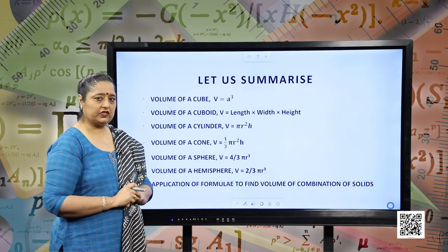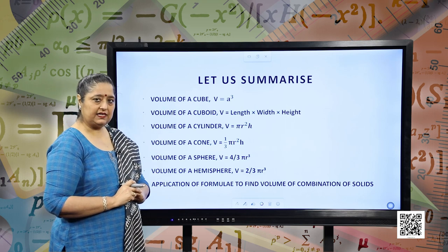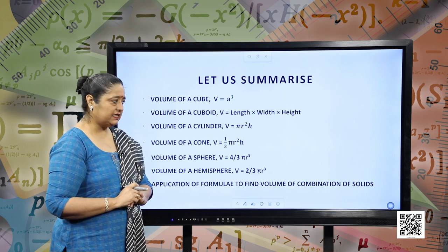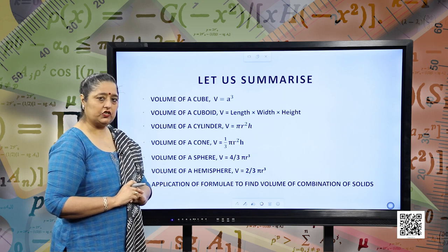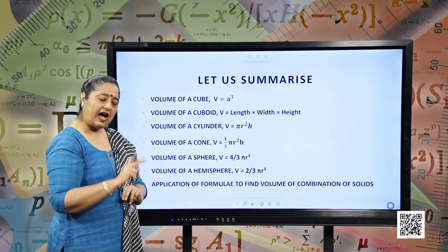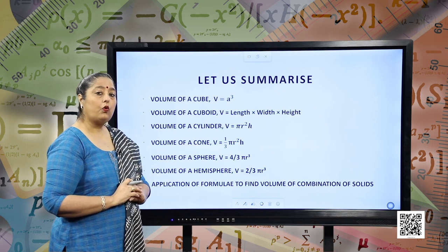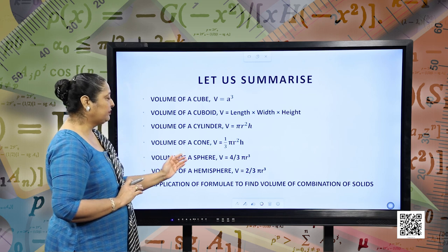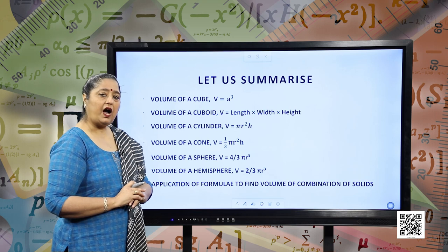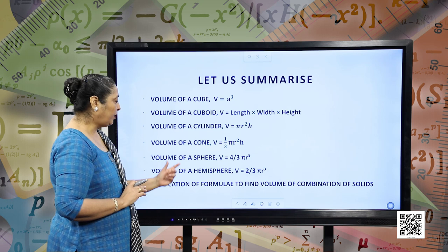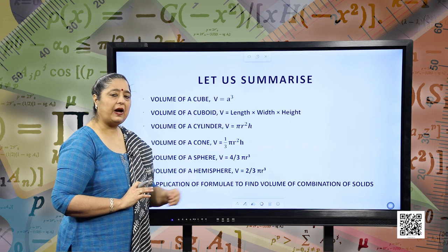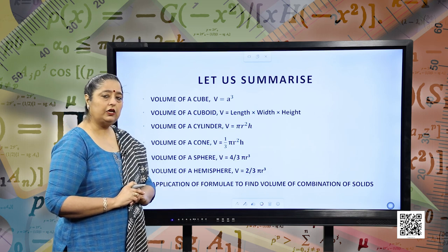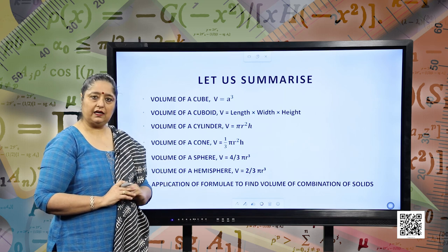This is the summary of our session. We have learnt: volume of a cube V = A³; volume of cuboid = length × width × height; volume of cylinder = π R² H; volume of cone = (1/3) π R² H; volume of sphere = (4/3) π R³; and volume of hemisphere = (2/3) π R³. We also studied the application of these formulas to find the volume of combination of figures. I hope all these concepts are clear. Have a nice time. Thank you.